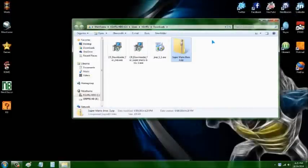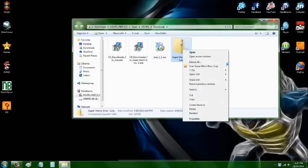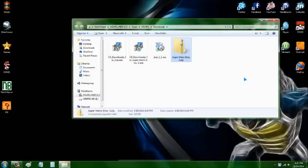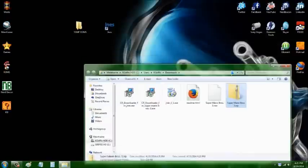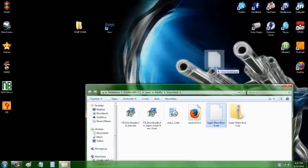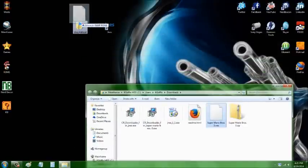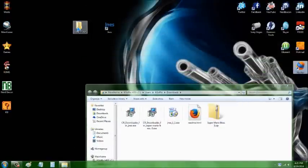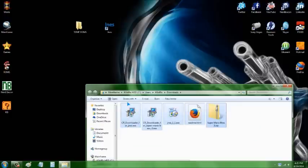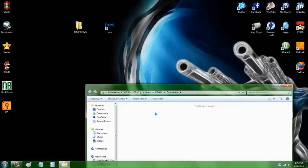It's going to be a zipped folder, so I'm going to use 7-zip to open it up. Extract it right there. Then all you need is that .nes file — drag that into your ROM folder. The rest of those files are just trash; you can delete them.